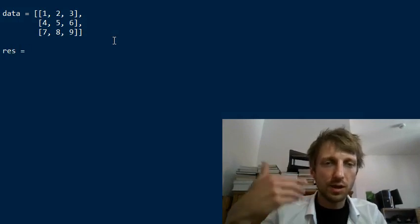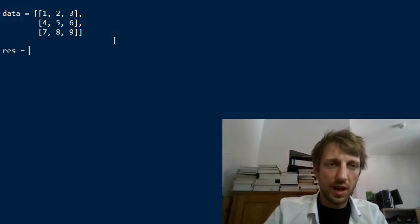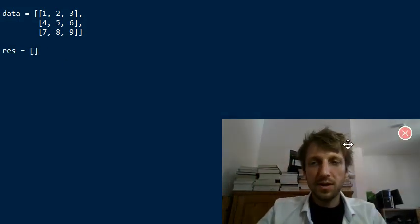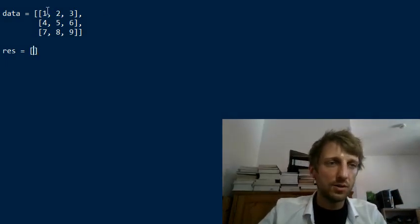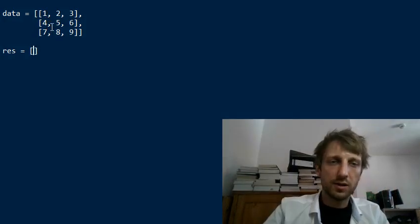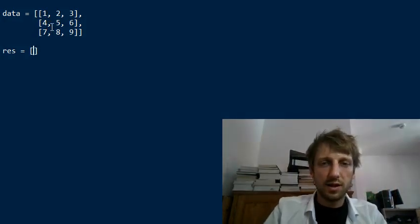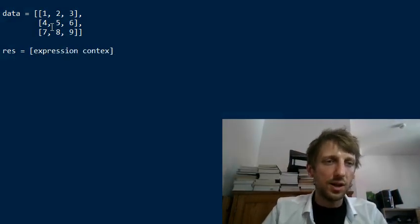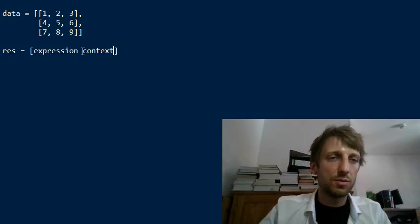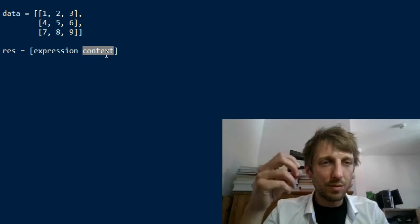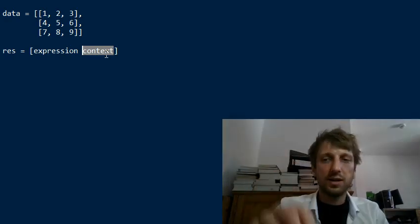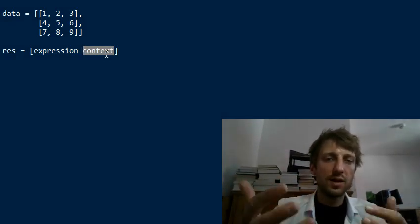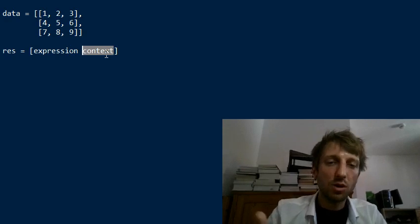The first method: we create a variable called res for result and use list comprehension to create a new list that contains the sum of all three columns. We want to have three values for three columns, and this comprehension consists of an expression and a context. The context gives you contextual information about the data you want to include in the list.